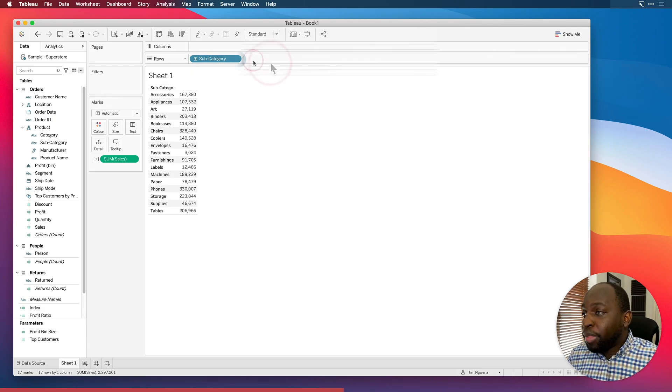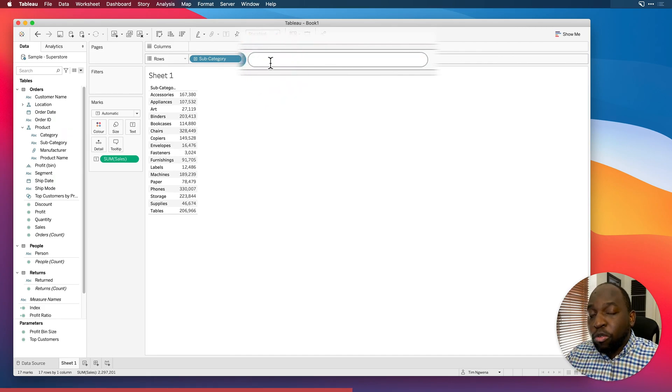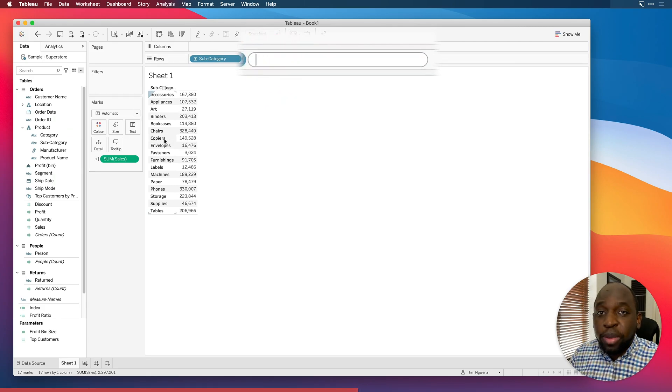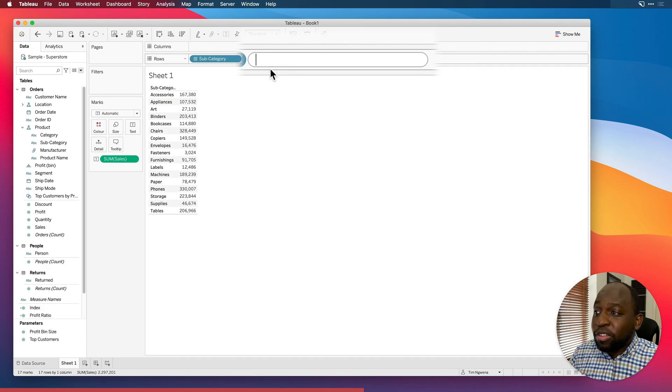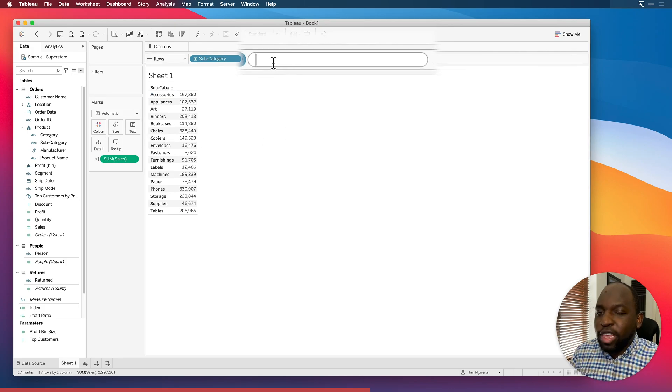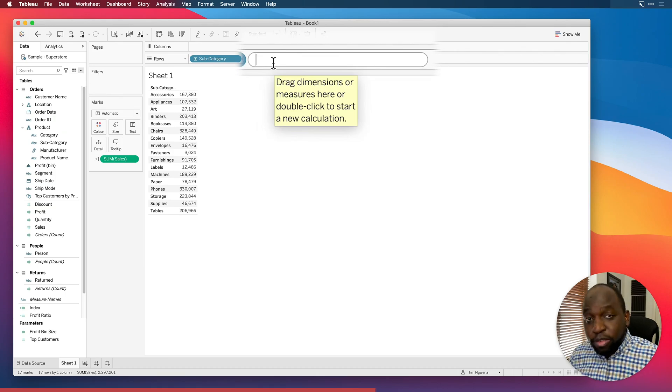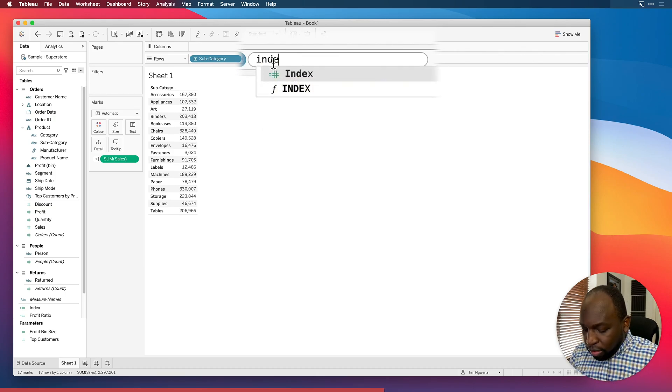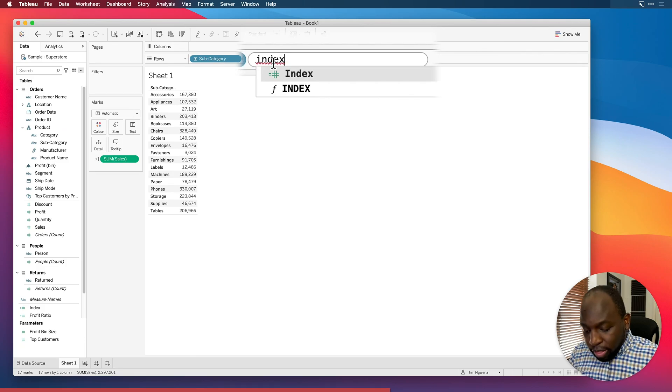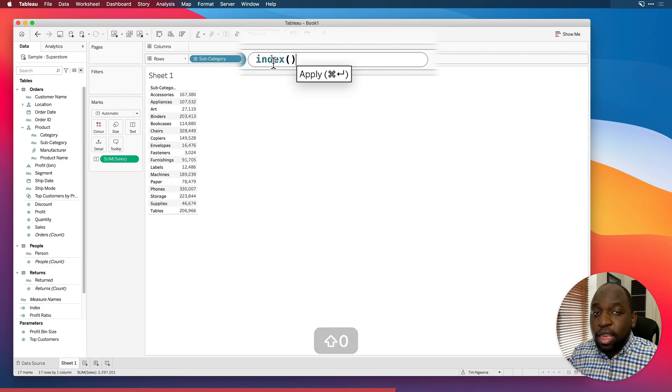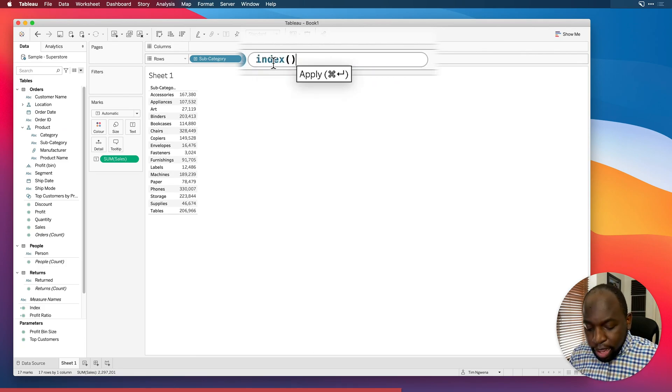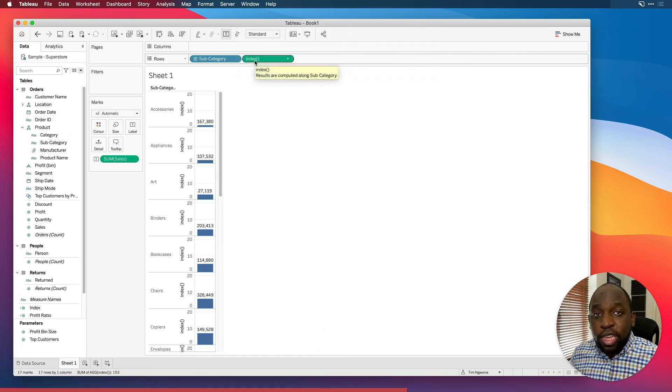Let's go ahead and bring in sales onto text. This will give us the number of sales in our entire data set. Then next, I'm going to go ahead and open up the product hierarchy by hitting this arrow. And I'm going to bring in subcategory instead because we need a much longer list of items. Now, if you just double click inside of the rows or column shelf or inside of the marks pane, it automatically opens this sort of small calculation window.